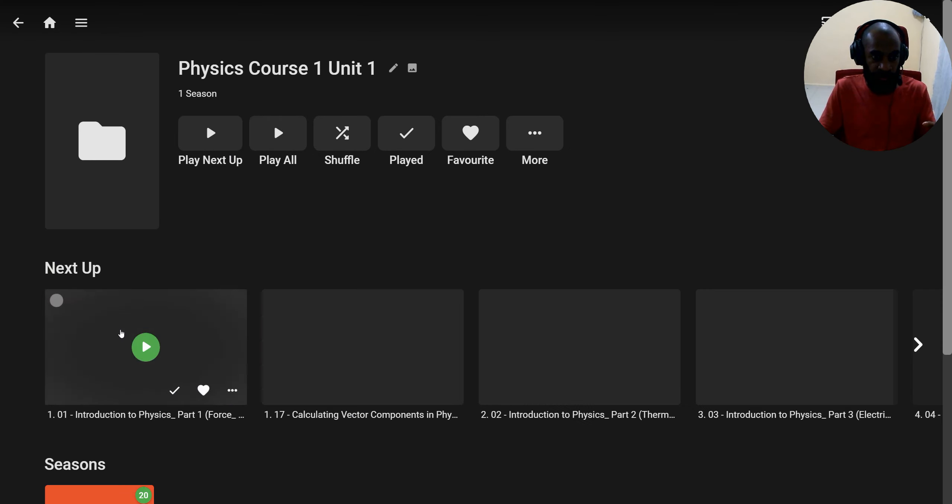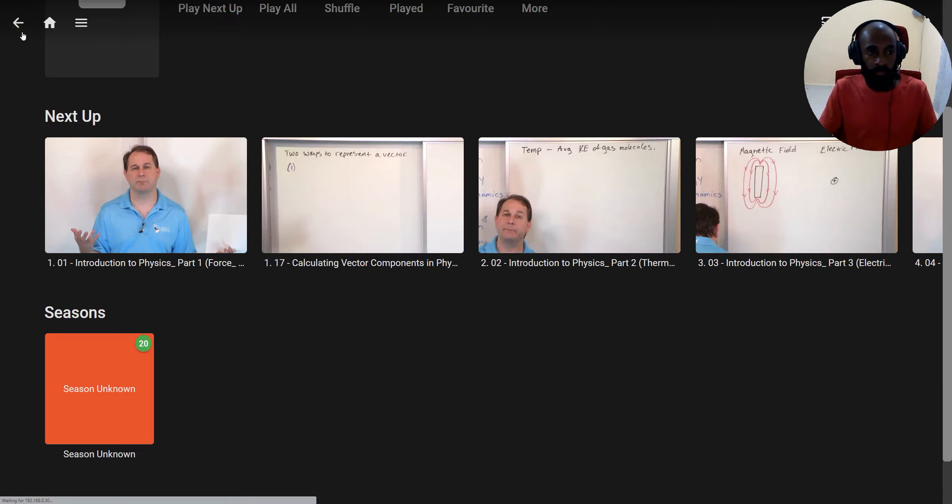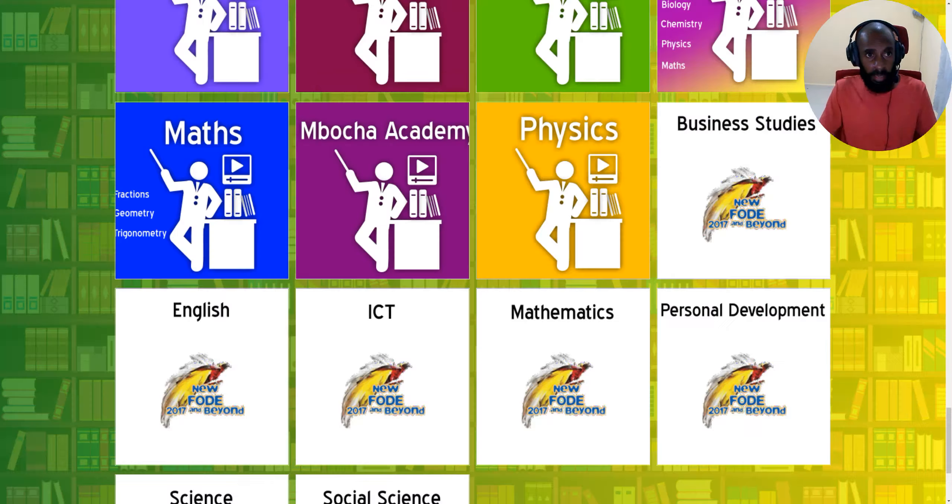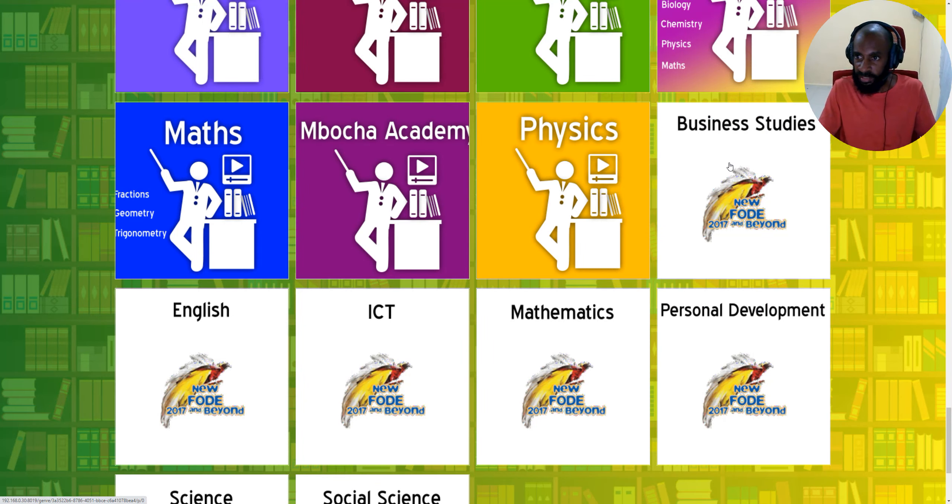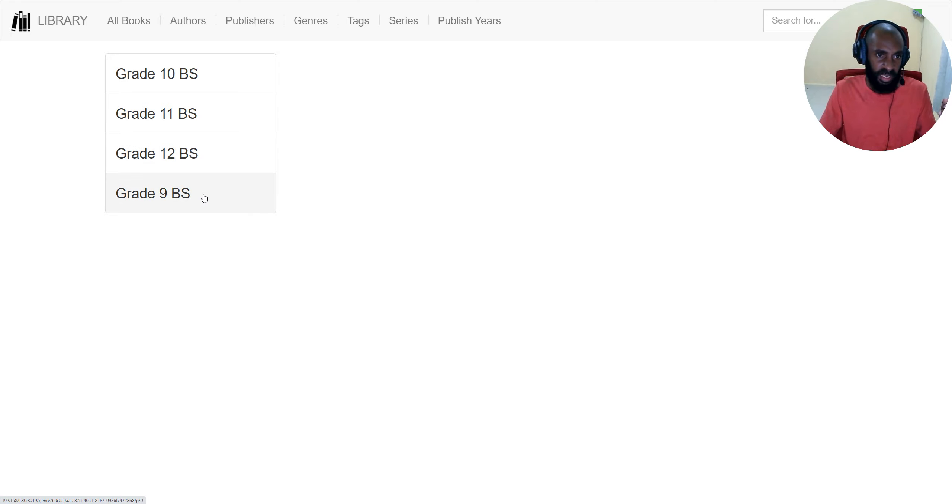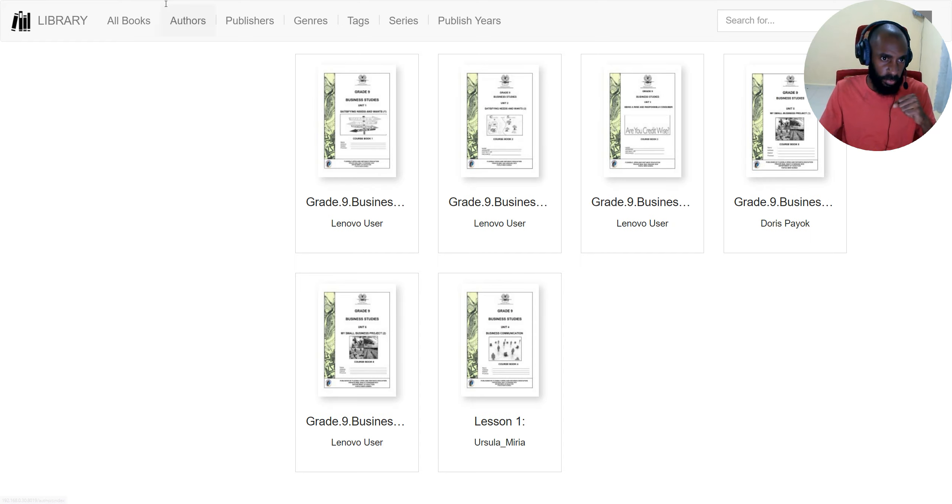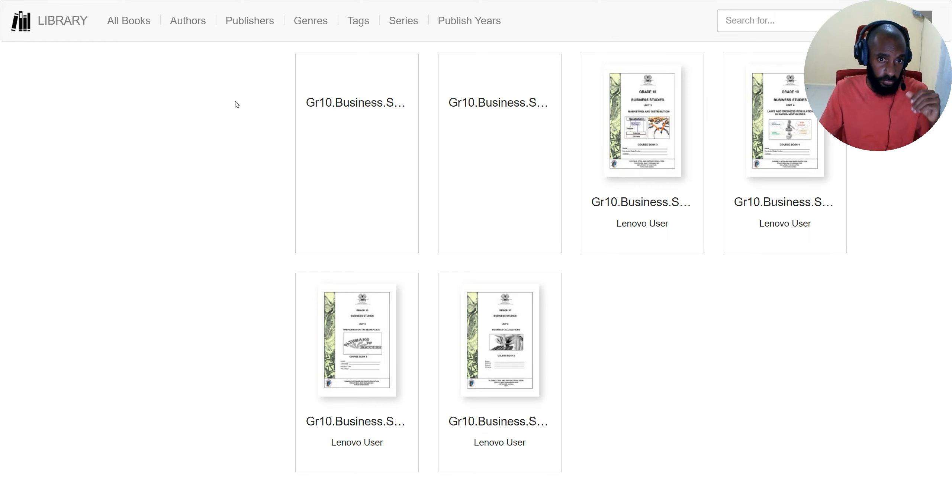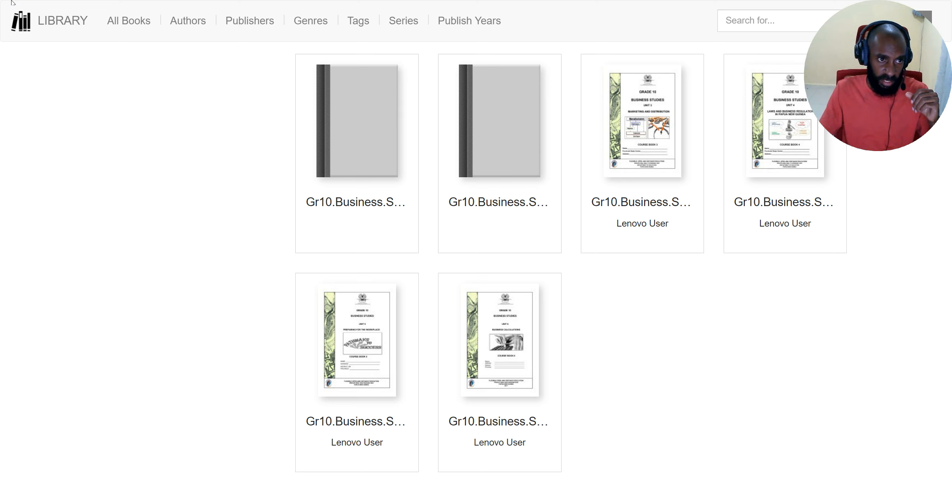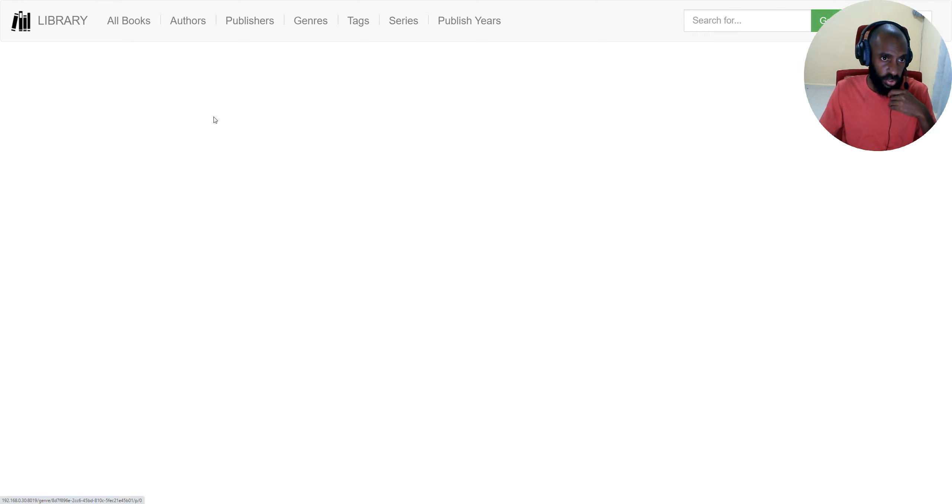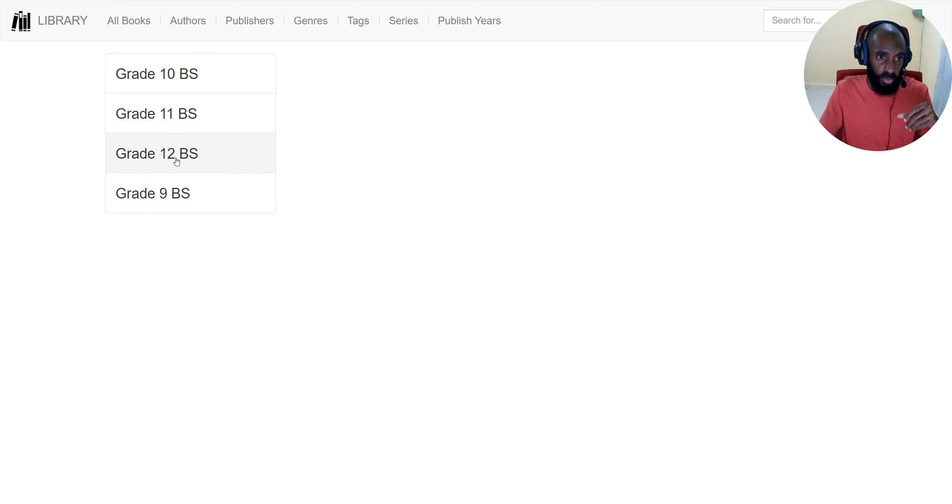Next one, for business studies, there are materials, books you can access. Business studies for grade 9, 10, 11, and 12. You select grade 9, you come in the grade 9 books inside, you can access and download them. You can also go to grade 10, grade 10 books inside. Next, you've got grade 11 books in business studies, and then you've got grade 12 books inside business studies.